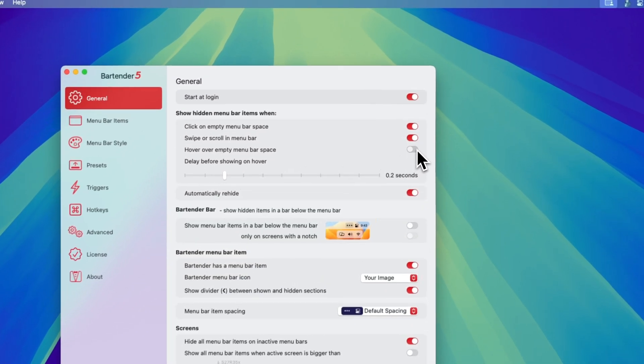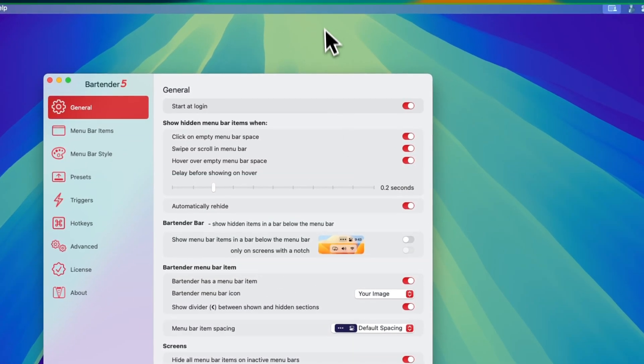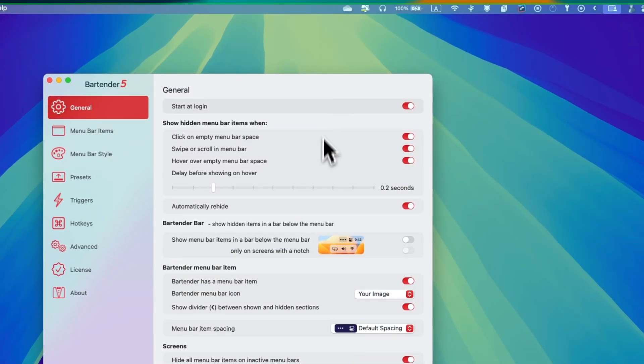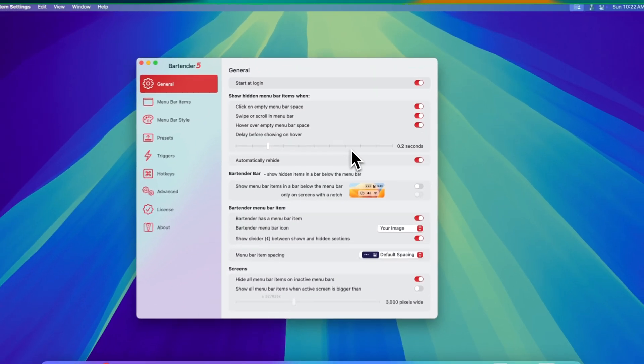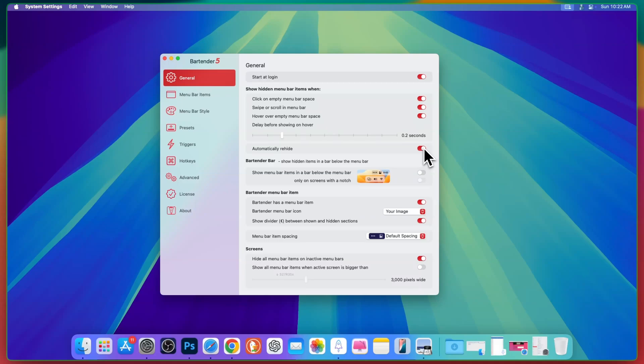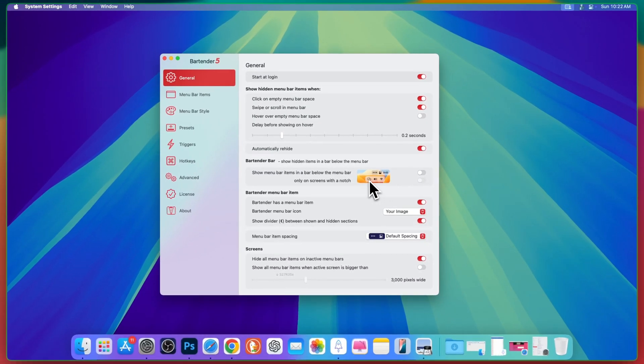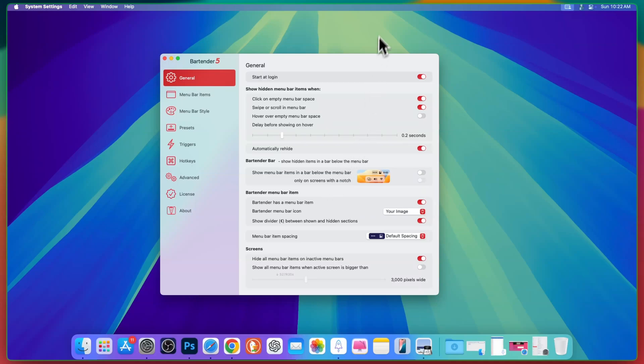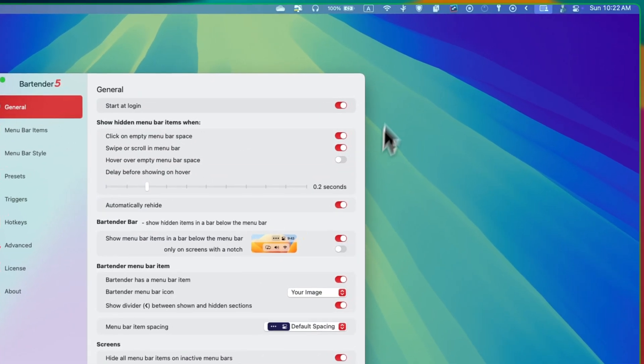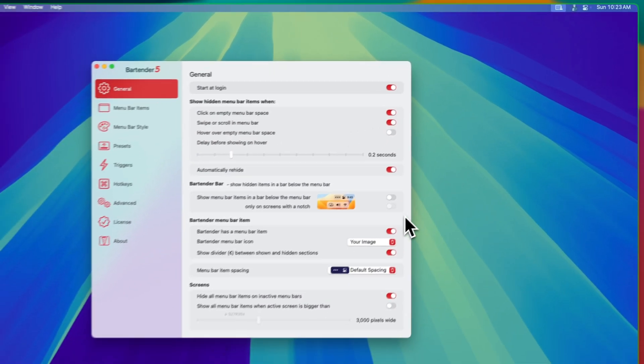If you turn on hover and just go there and go back, then it will automatically hide by selecting automatically re-hide. If you want Wi-Fi and these items below the menu bar, then you can check this one as well.